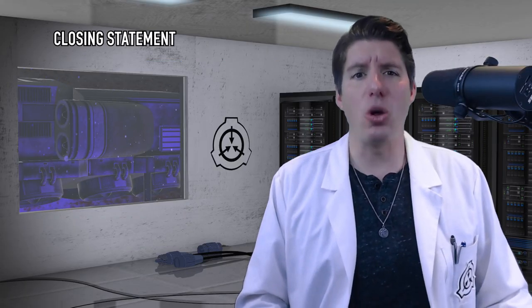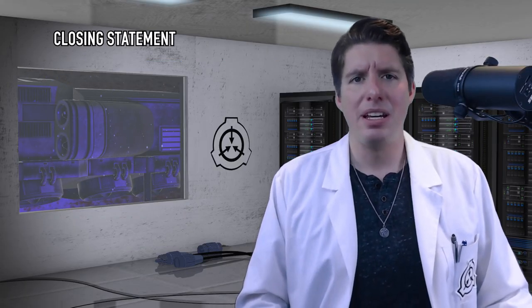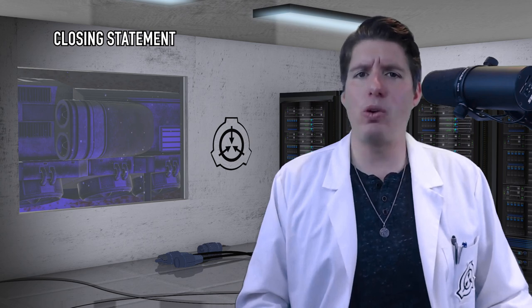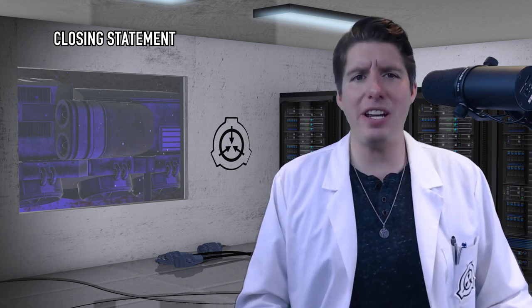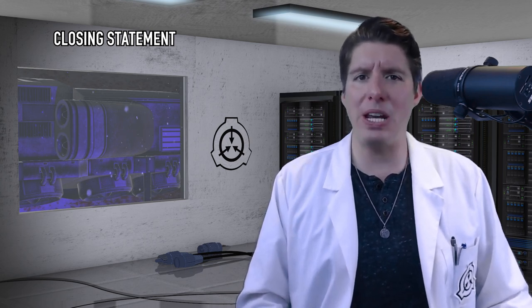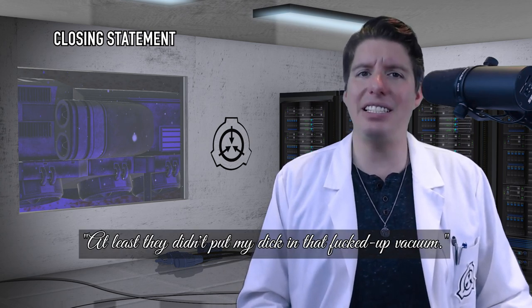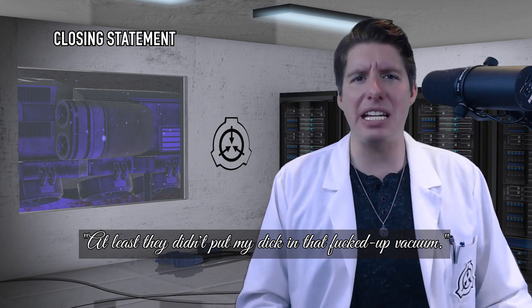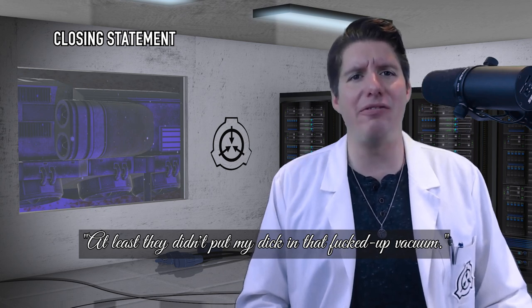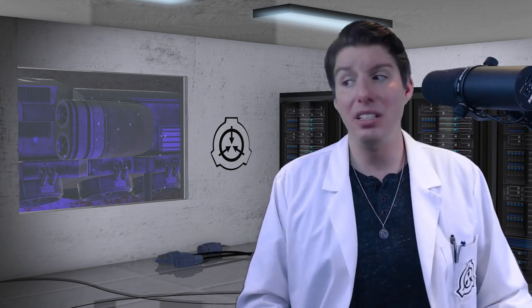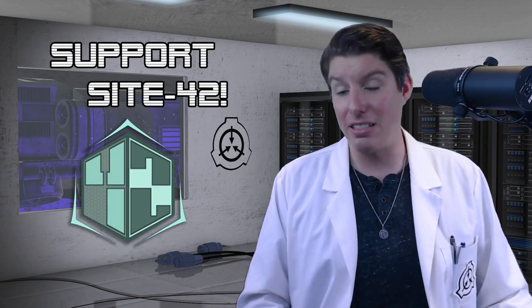Whew. Closing Statement. D5748 was glad to face his month-end termination, stating, quote, At least they didn't put my dick in that fucked up vacuum. Amen that.